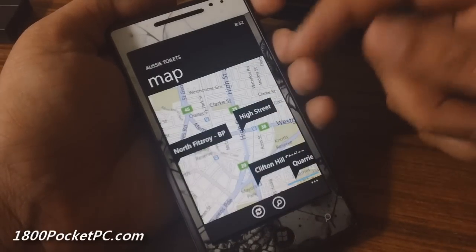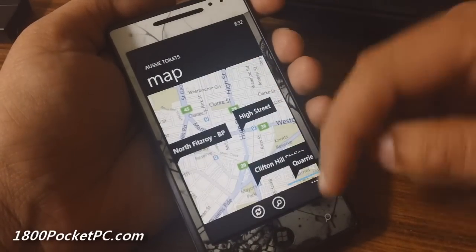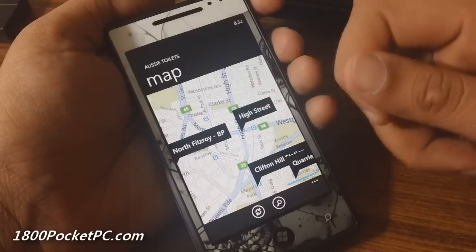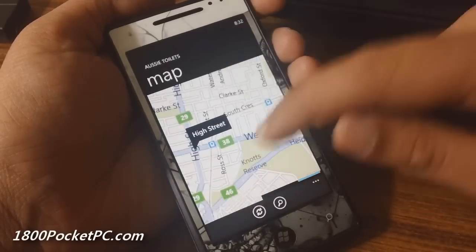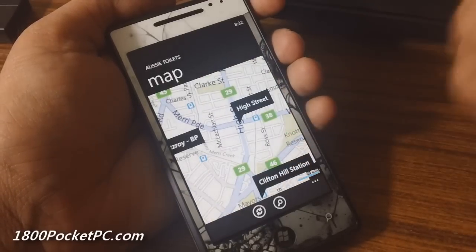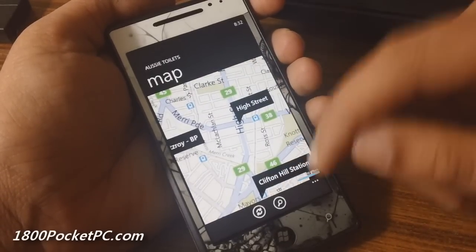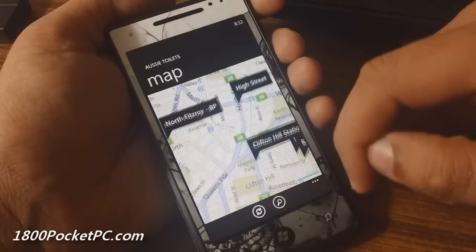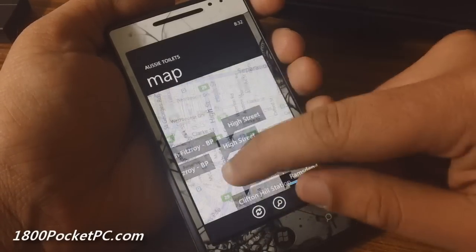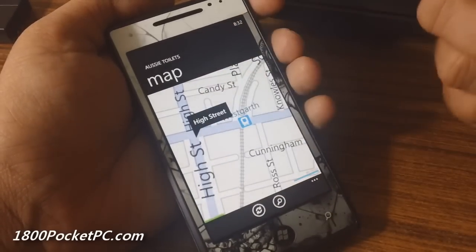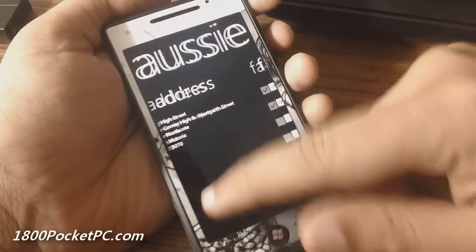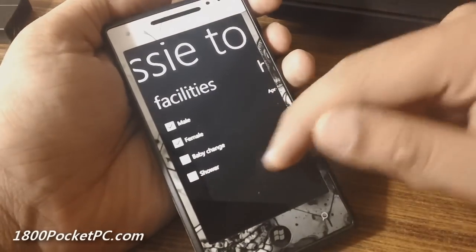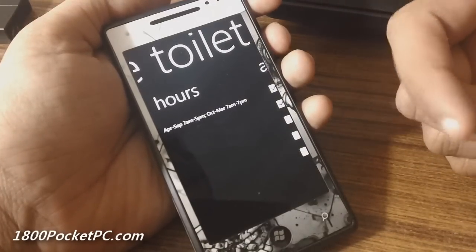Once you pick it up, it gives you your nearby location and shows you the various toilets near these locations. You cannot enter a location and search for it as such, but you can zoom in and out of the map or use zoom controls. Clicking on any particular option will give you the address, what facilities are available, and the hours of operation.